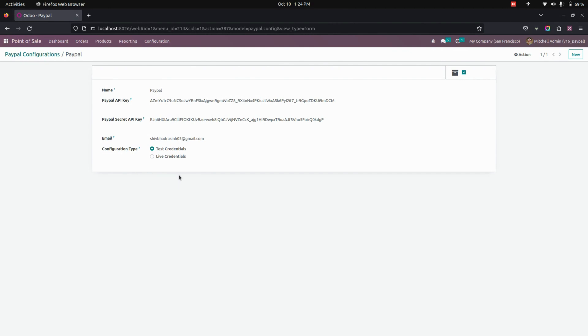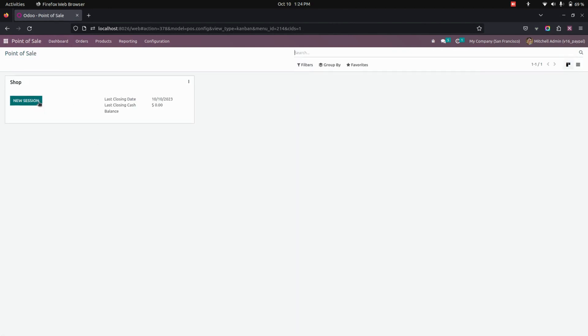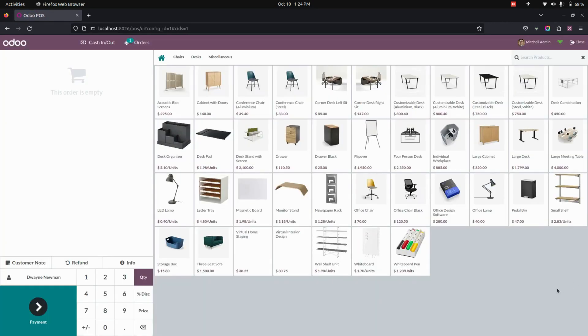Now, after completing all the configurations, let's get into the point of sale. Here we need to open the new session. Now in this point of sale screen, let's add the product.